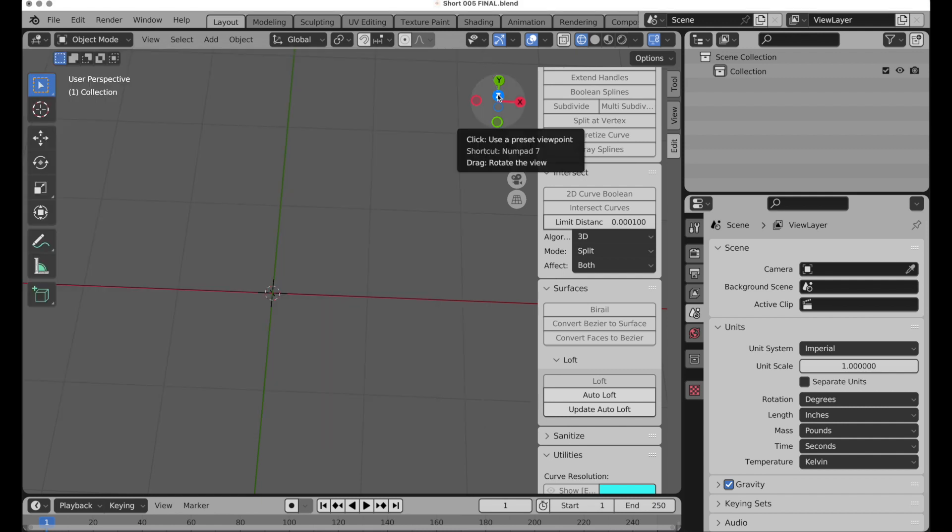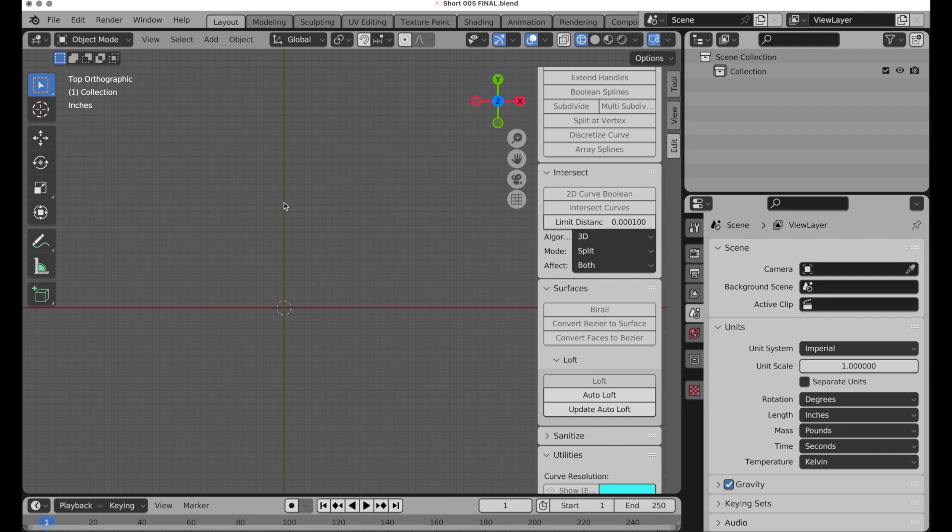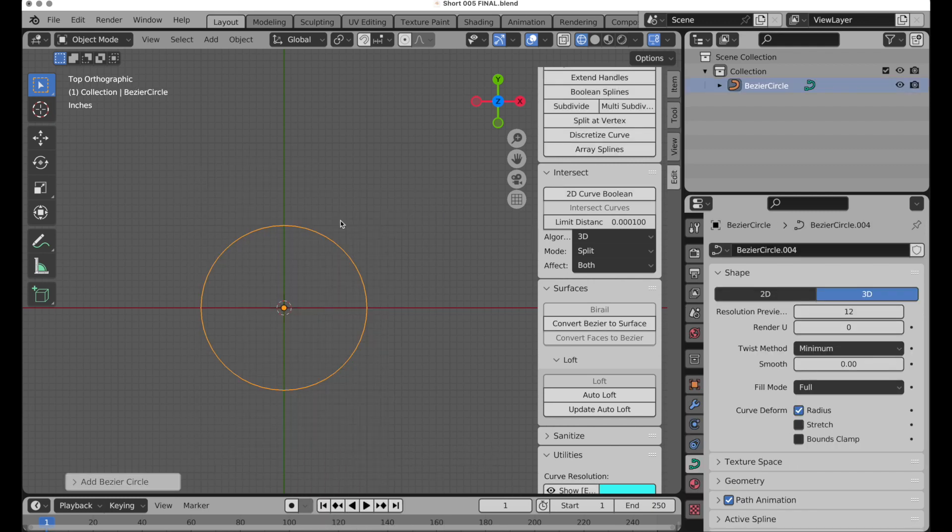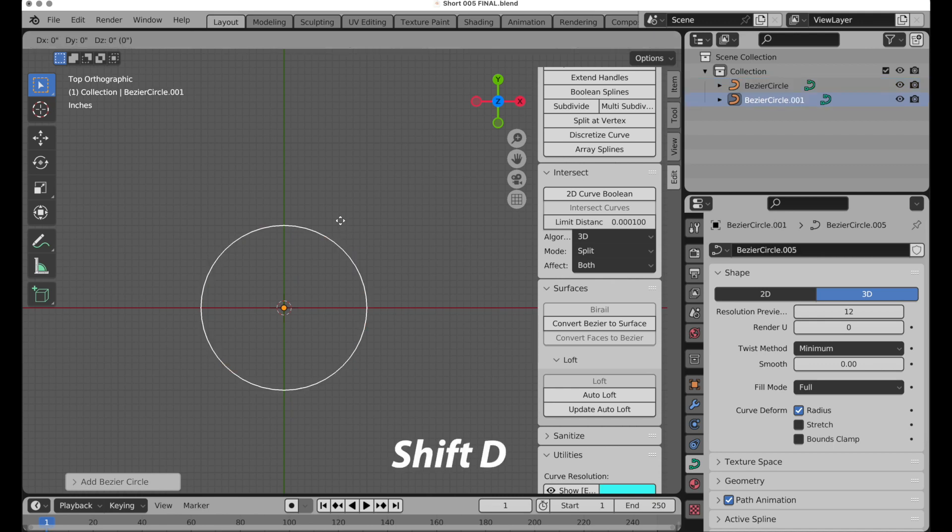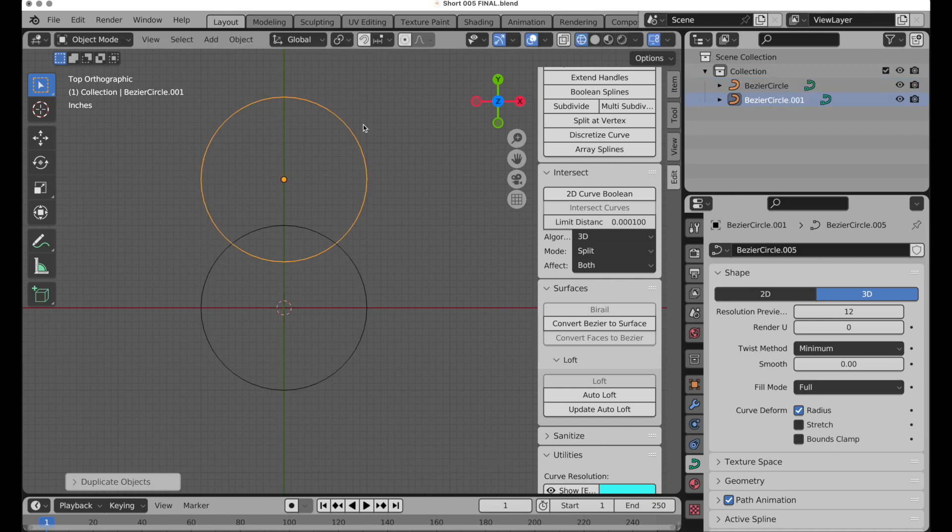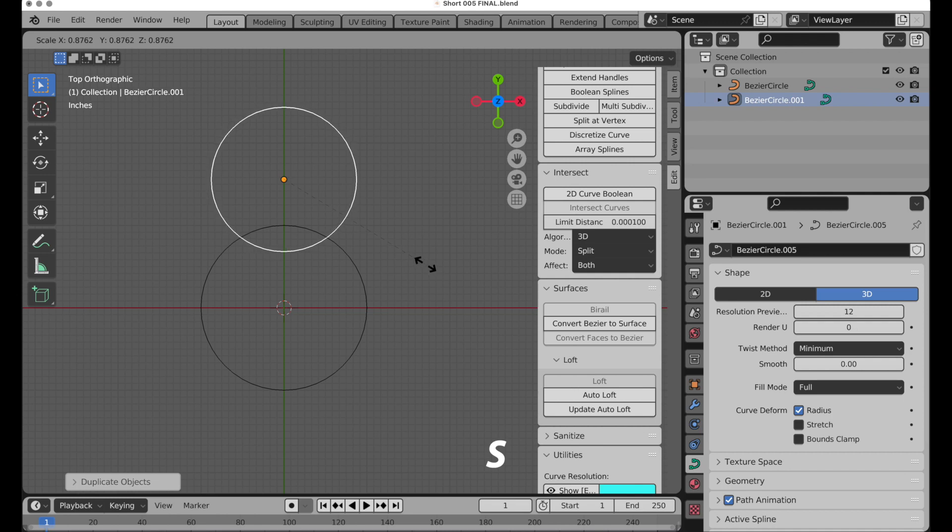Let's come into the top view, turn off perspective. Shift and A, and we're going to put a circle right in the middle. Press shift and D, Y, bring that up about there. S key to scale that down just a little bit.